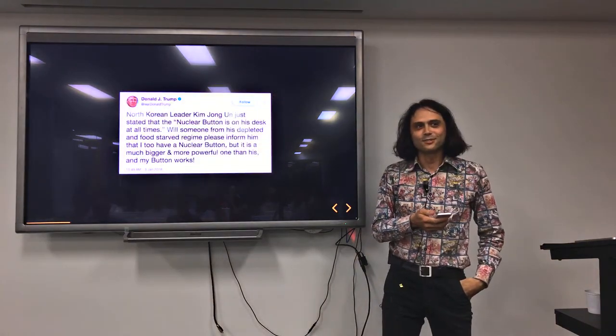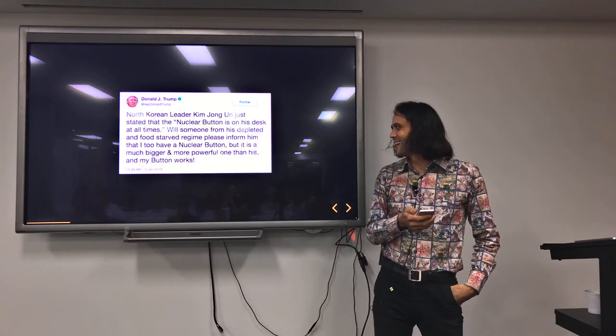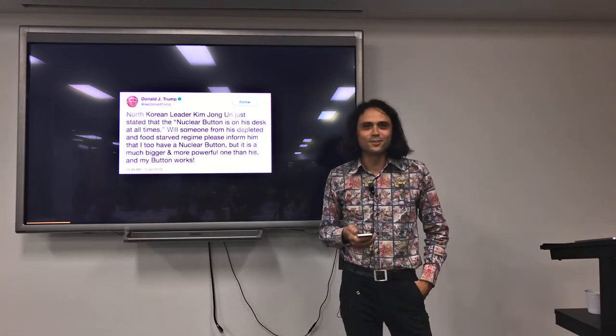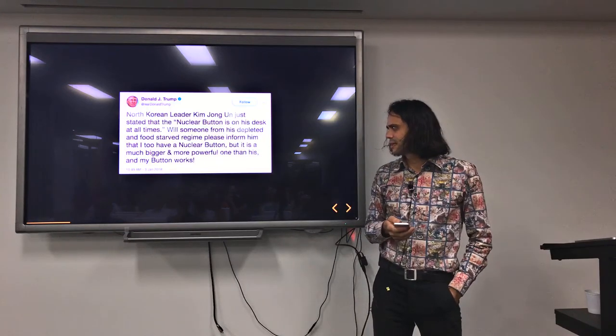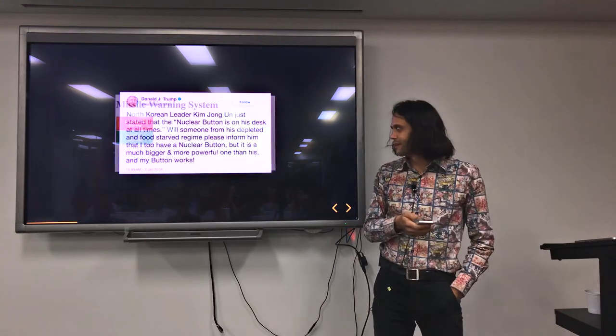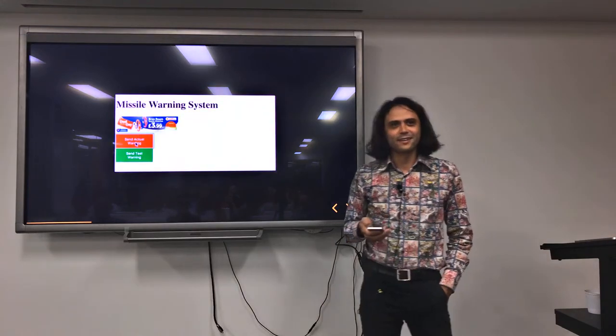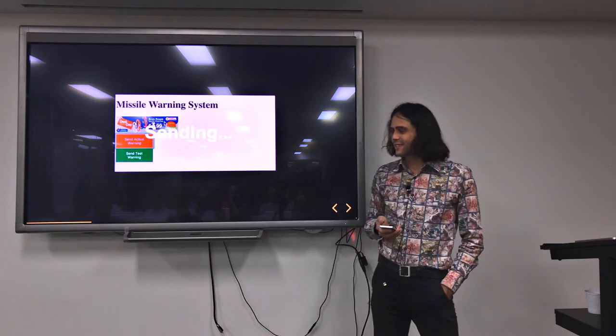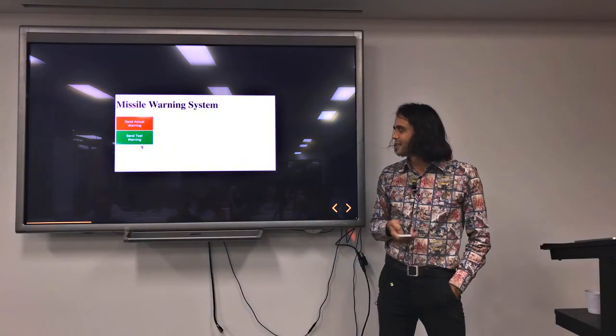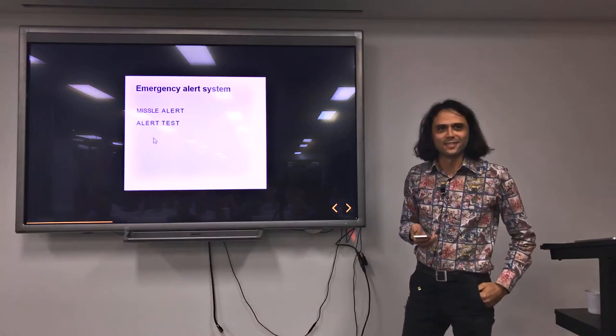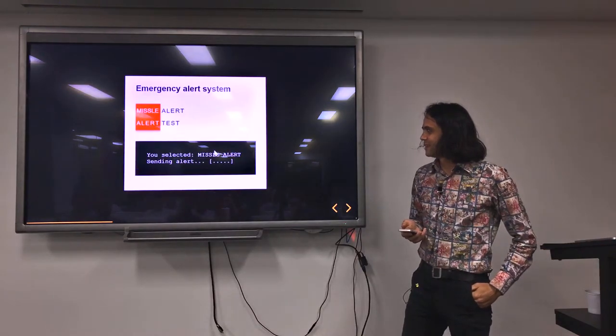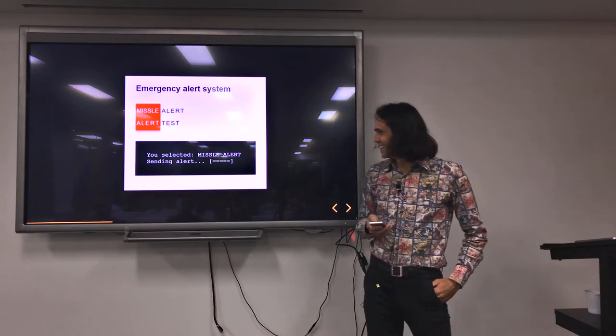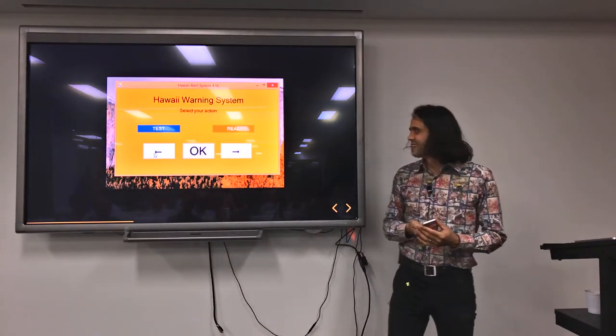We've all seen Trump's 'my nuclear button is bigger than your nuclear button' tweets. He's been doing that for quite a while. There's also been fake missile warnings sent out to Hawaii. This is an example of how not to design a website.